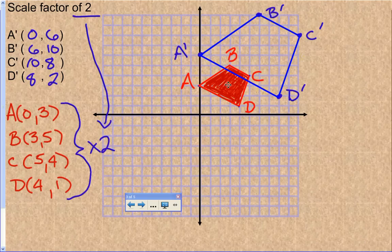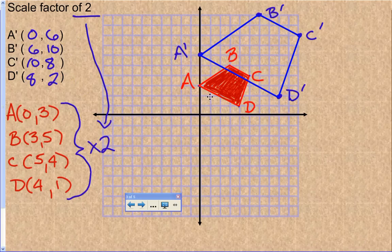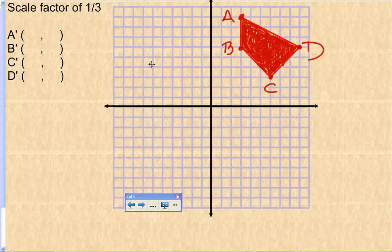That is the dilation of ABCD with a scale factor of two. With a scale factor of two, the object got larger by a factor of two. On the other side, we can also reduce the size of something — when we reduce the size of an object, we're going to have a scale factor of less than one.